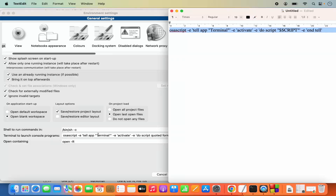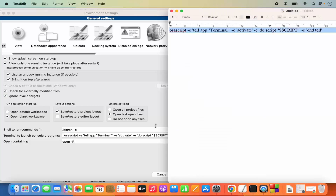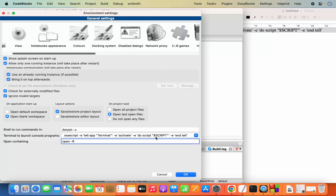The script starts with: osascript -e 'tell app "Terminal"' -e 'activate' -e 'do script'. The first part is fine, but it currently says 'quoted form of' — I need to remove that section. Just remove 'quoted form of' from the script, so it becomes: osascript -e 'tell app "Terminal"' -e 'activate' -e 'do script' followed by the script path and -e 'end tell'.